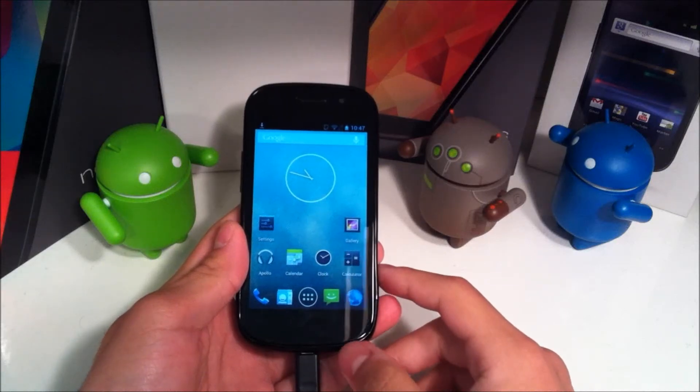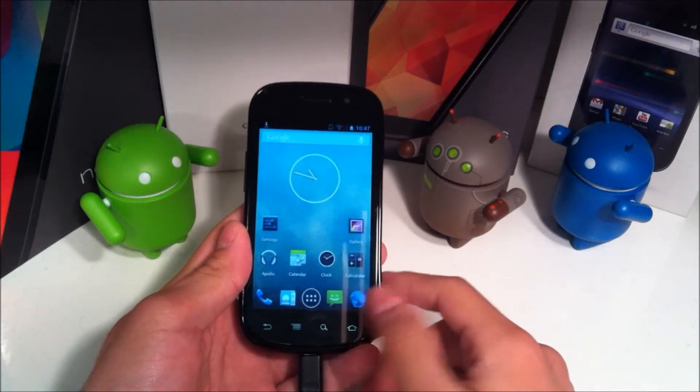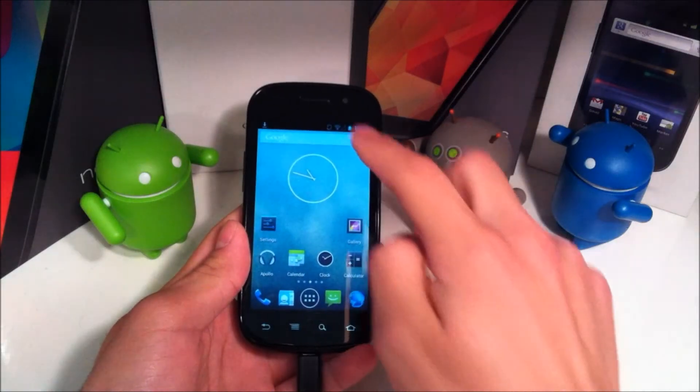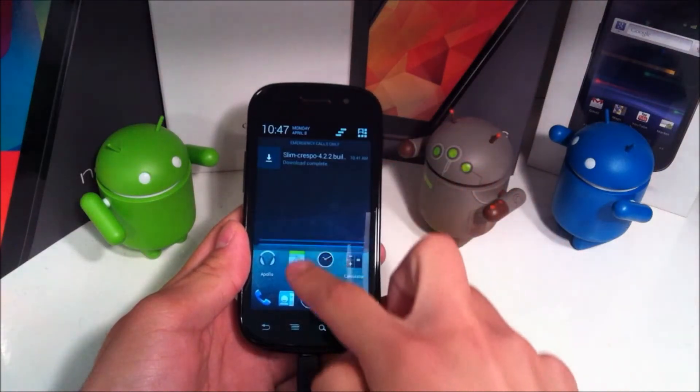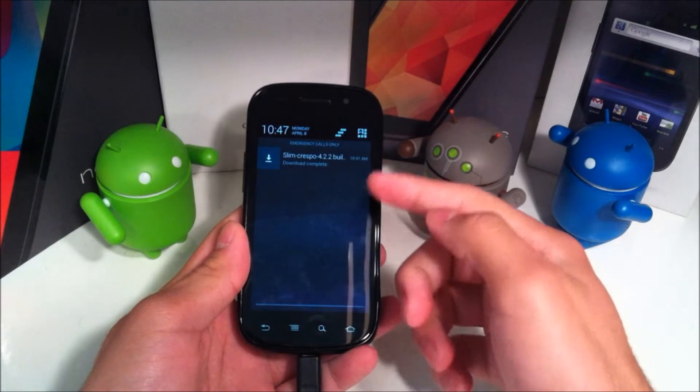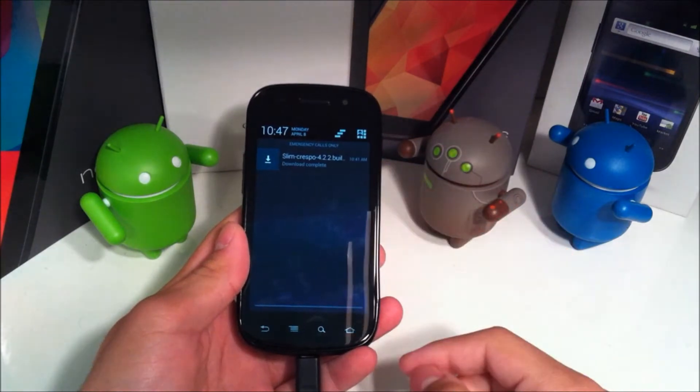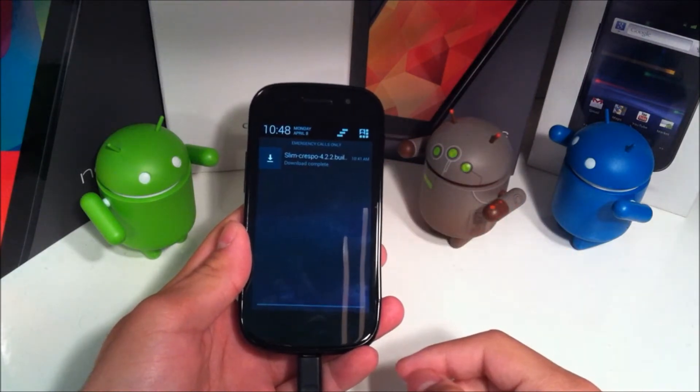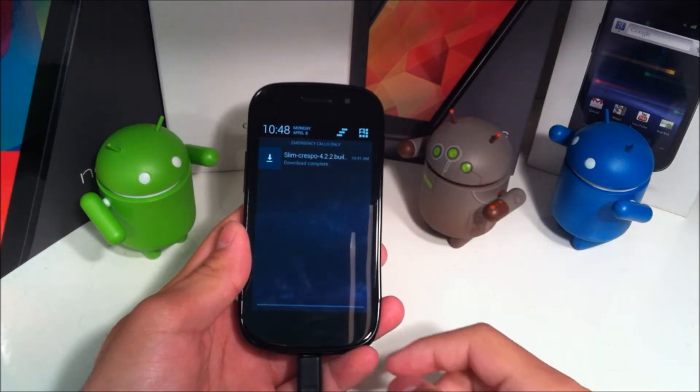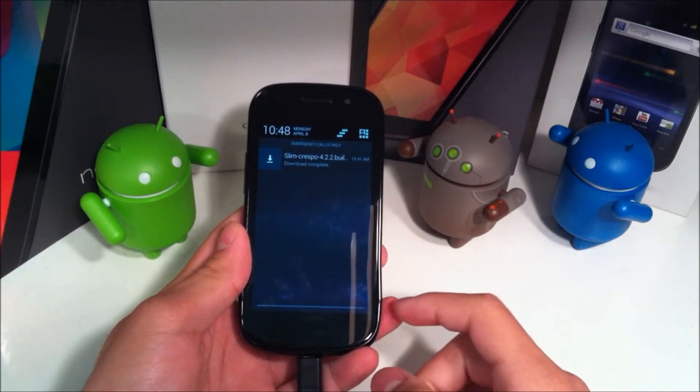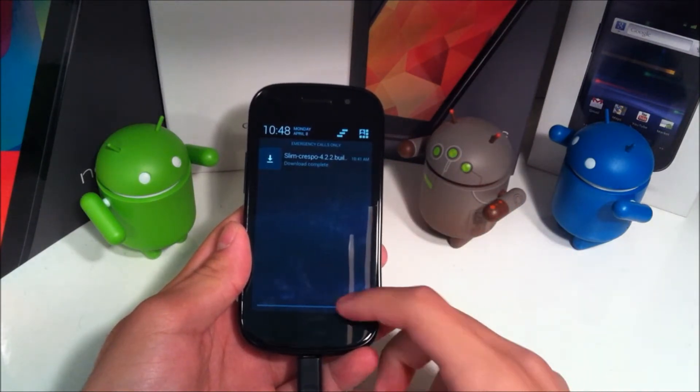Hey YouTube, this is Alexander and I'm back with another tech video. In the next tech video I'm going to be taking a quick look at and showing you how to install Slim Bean for the Nexus S. So let's get started.